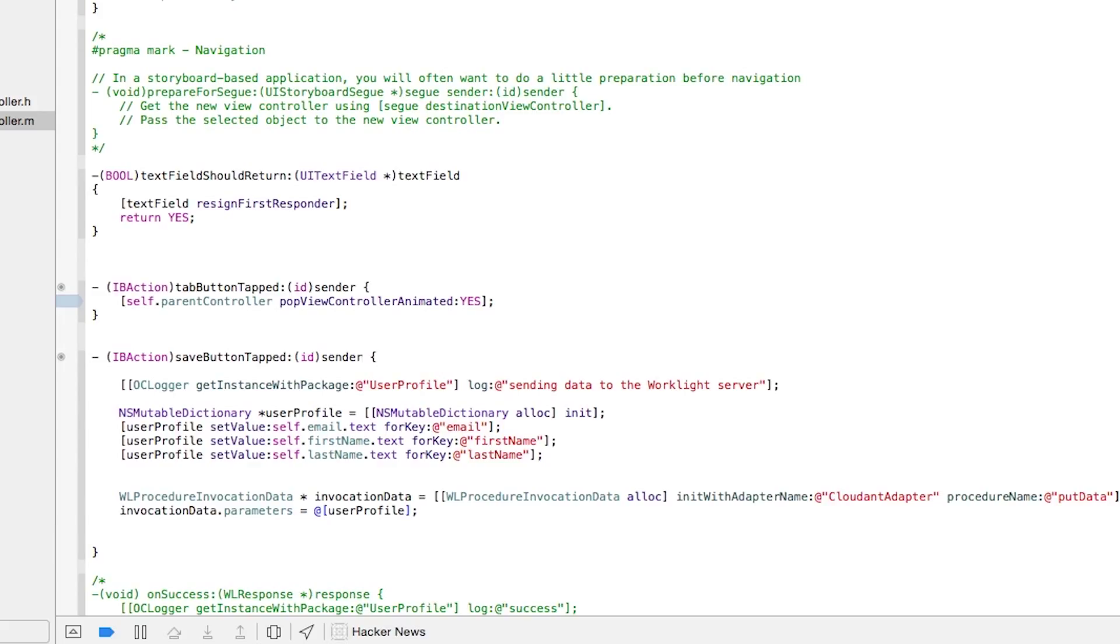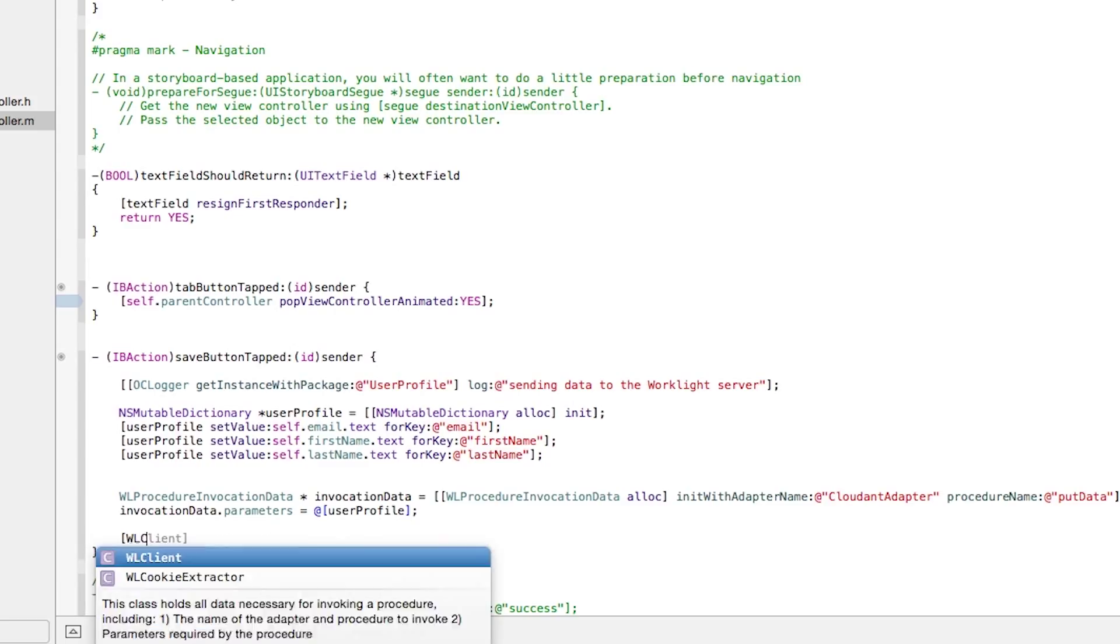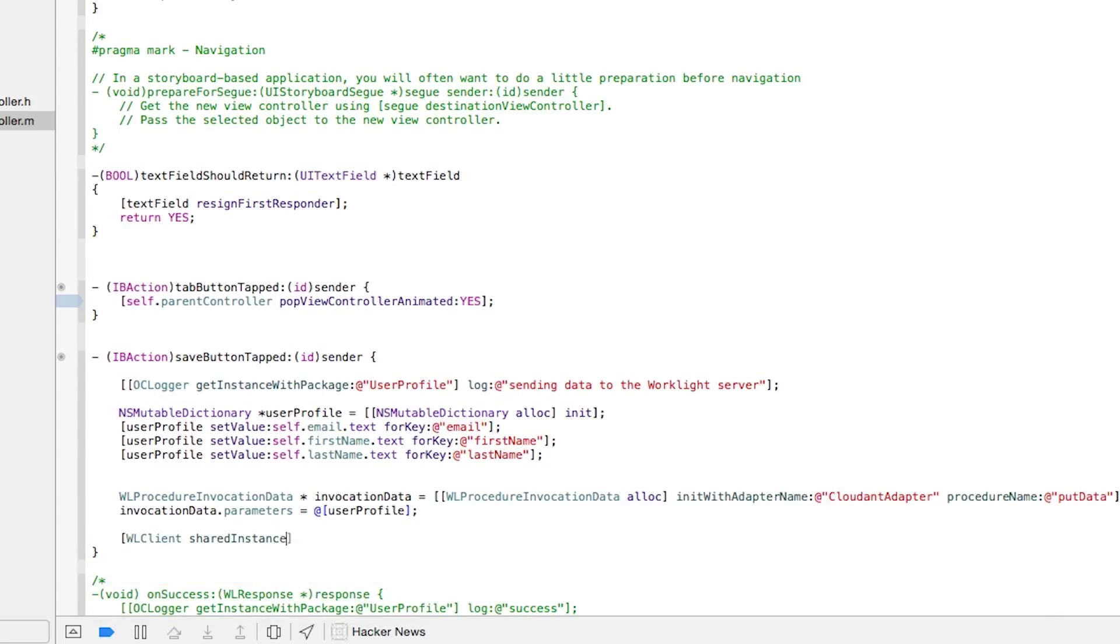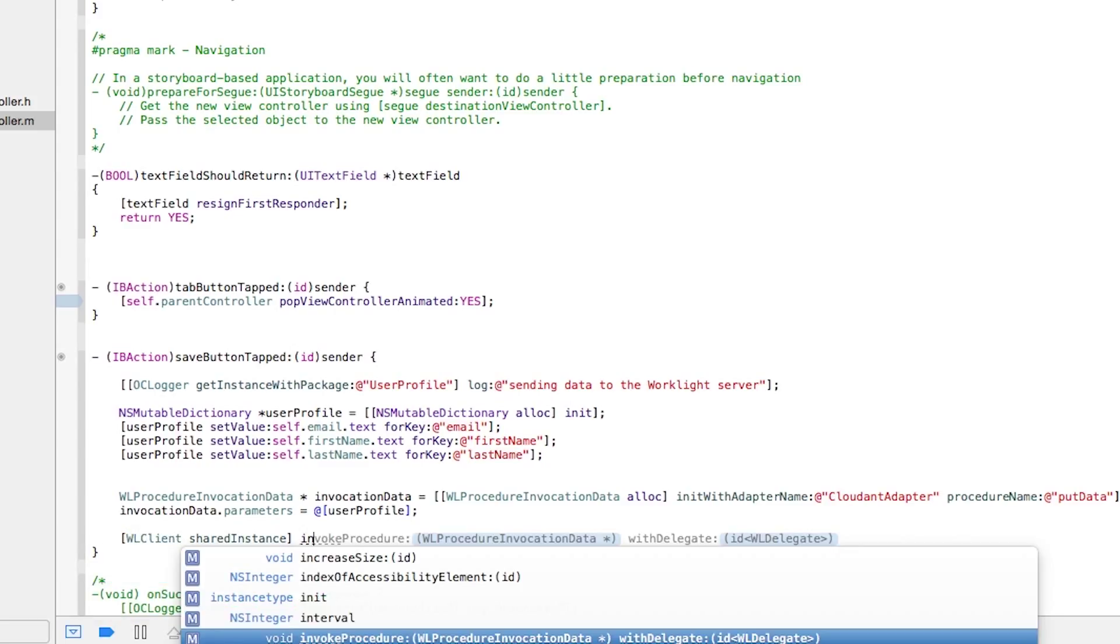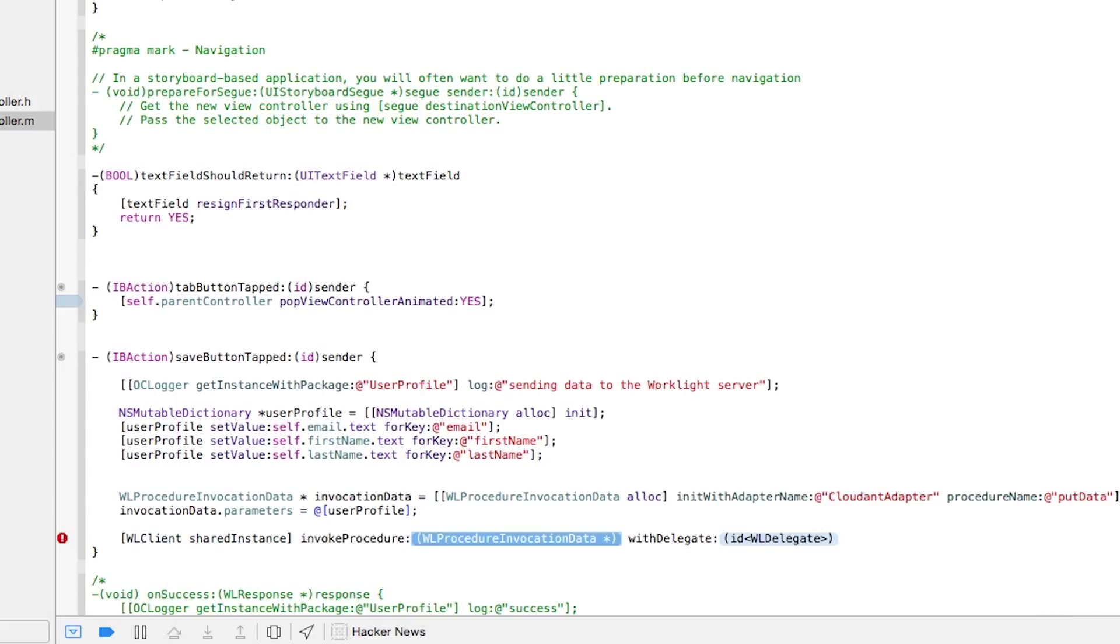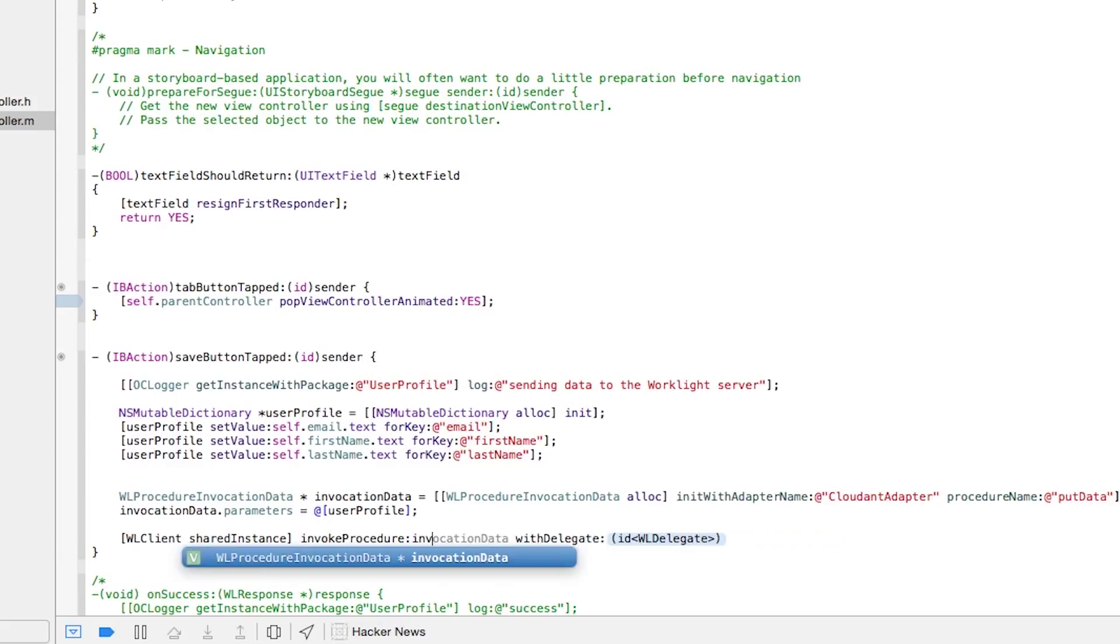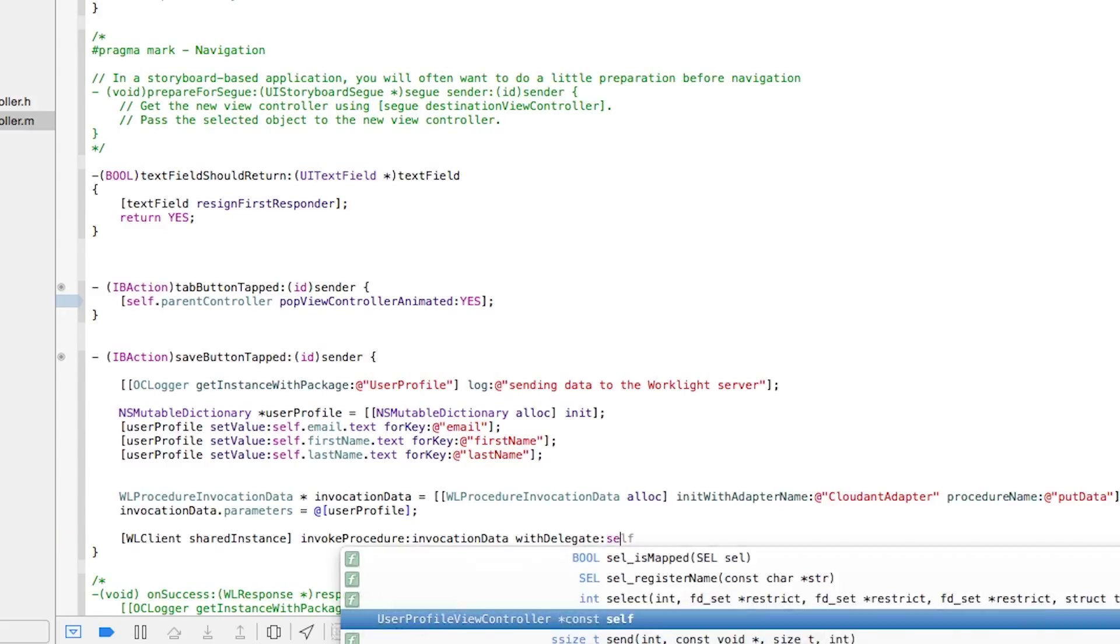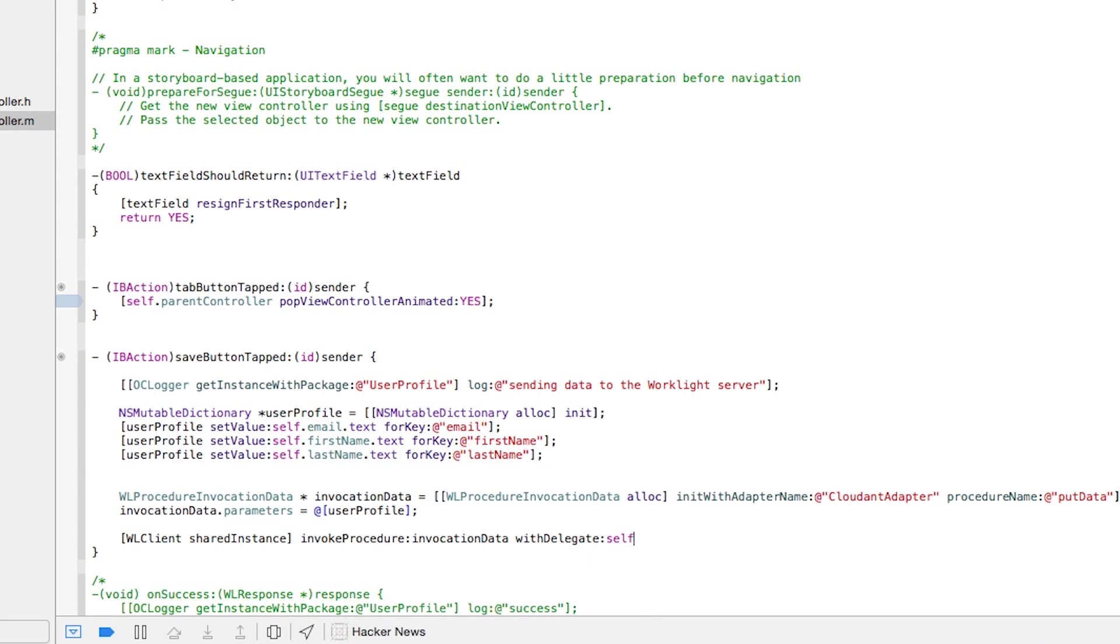All that we have to do is send this to the Worklight server. So we'll use Worklight client, we'll use the shared instance, and use the invoke procedure method to invoke the remote method on the data adapter. We just need to specify the invocation data, and then specify the delegate. And the delegate is going to be an instance of Worklight delegate, which I've already implemented in this class. So we just need to specify self.